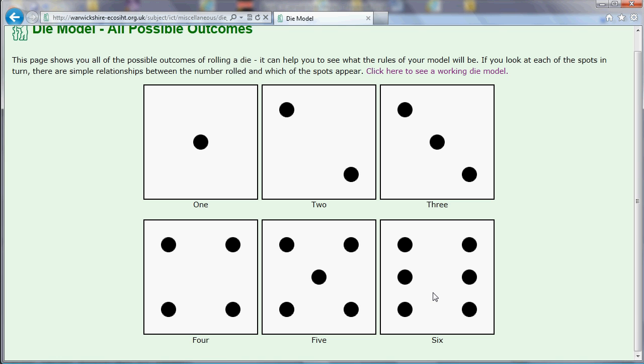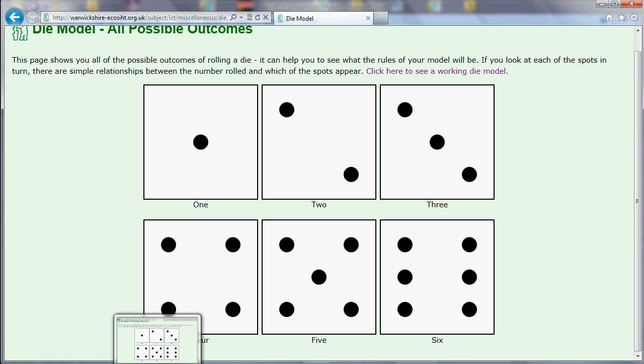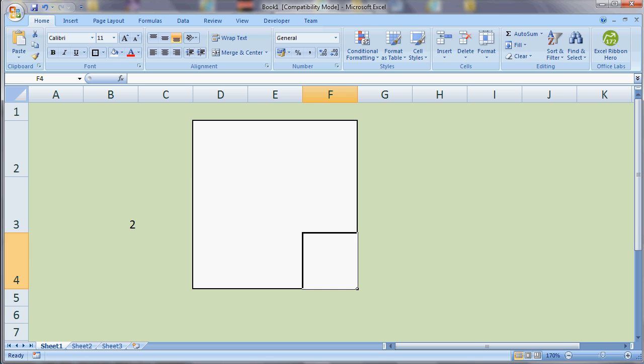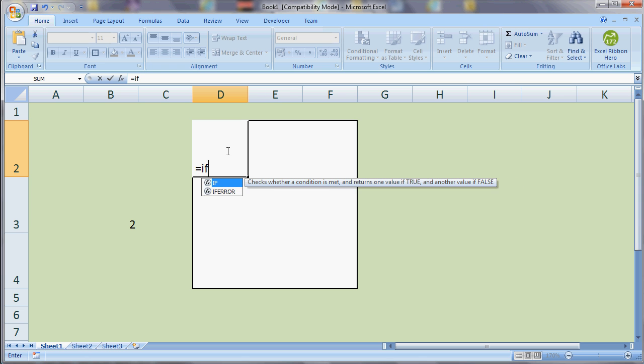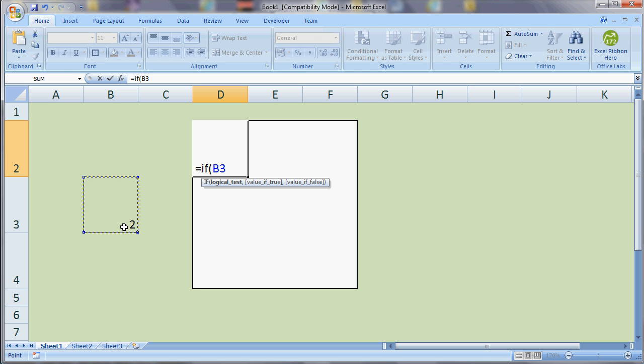If we take the top left spot, that appears for any number we roll that's greater than one. So it appears for two, three, four, five and six. In our model we can use the if function to get that to appear. So I'm going to say if and then I'm going to check the value of the number we've rolled. That's in there. So if B3 is greater than one, the first part of the if is a test and then we have a comma. What do we want to do if that's true? Well, if that's true, I want to put an N in there. And I'll tell you why it's an N in a minute. Otherwise, I want nothing in there.